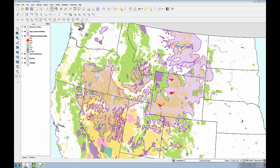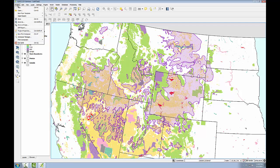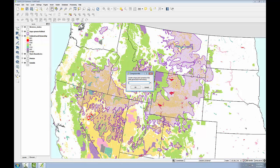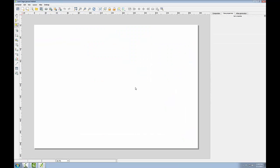Now that all the data is well styled, I can compose the map deliverable. QGIS has a print composer for designing maps. To open this, simply go to Project, New Print Composer. It will prompt you for a name for your composer. Type that in, click OK, and the composer opens.